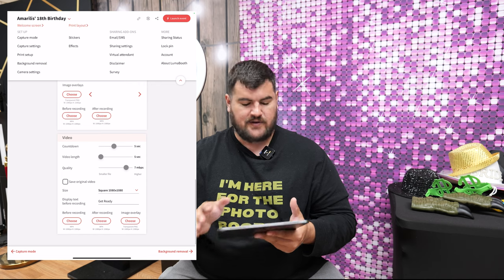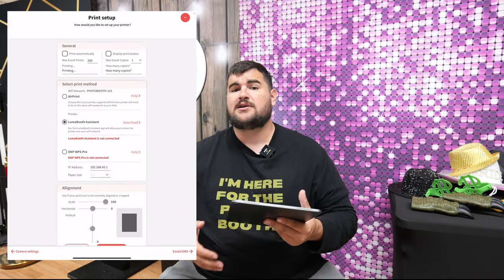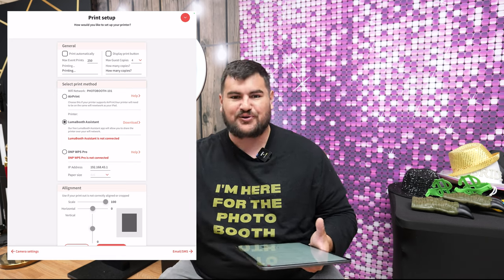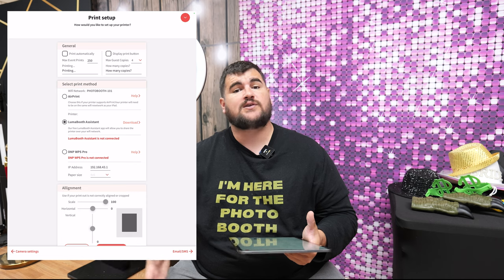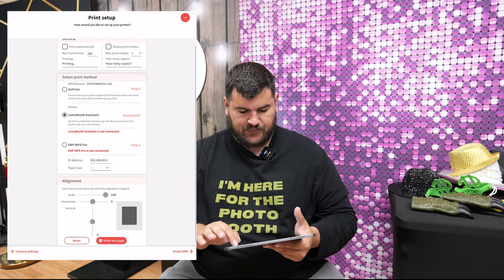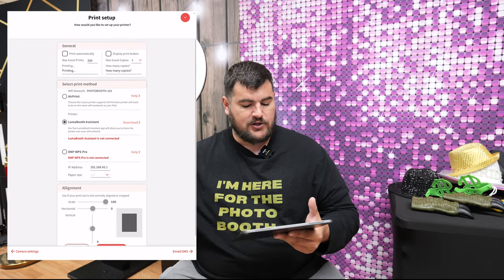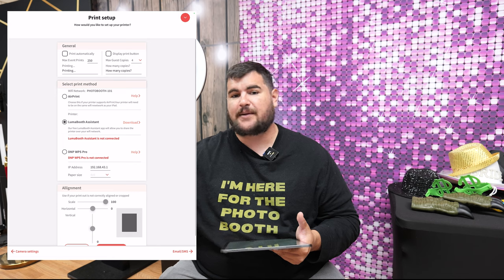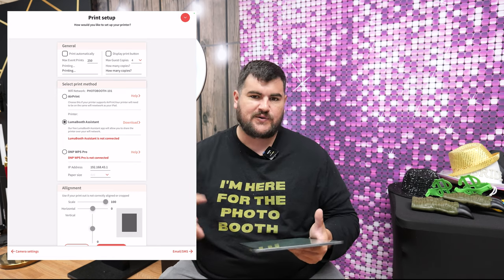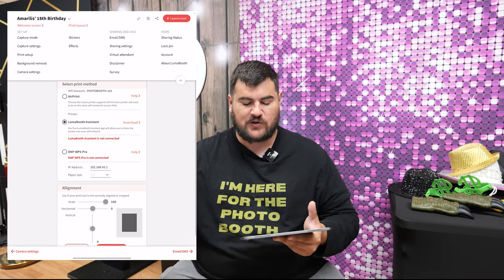Just to give you a glimpse of what the software can do — you can also print, which is amazing. You can text and email photos instantly. It's called a digital photo booth, but it will also allow you to do printing, which is very easy with the software. There are multiple ways to print: AirPrint, LumaBooth Assistant — where you get a laptop connected to your printer for a wireless printing setup — or you can use a DNP dongle or similar, which is also wireless.